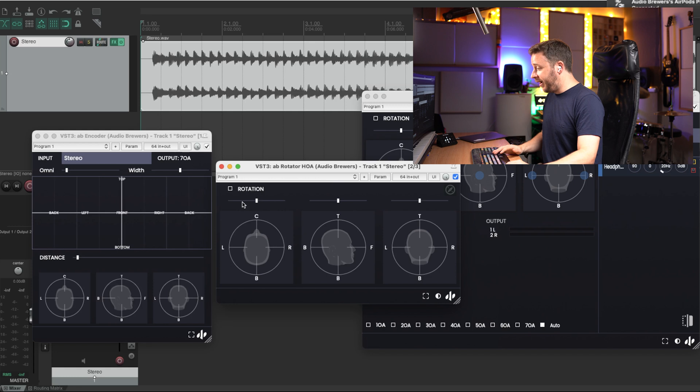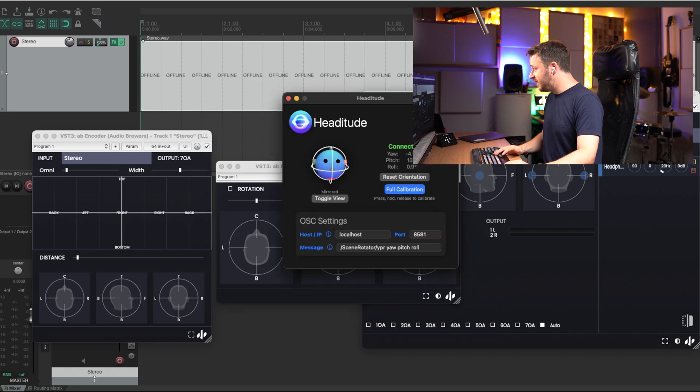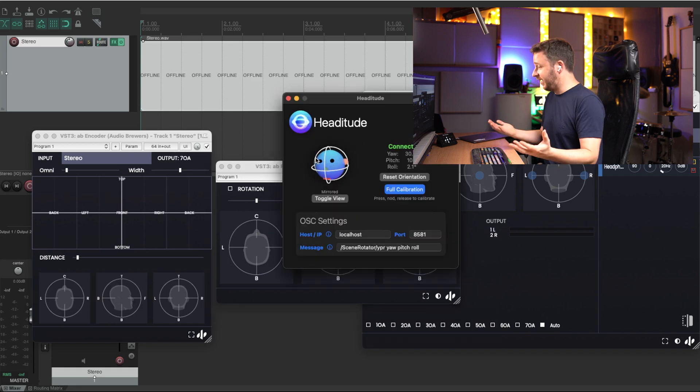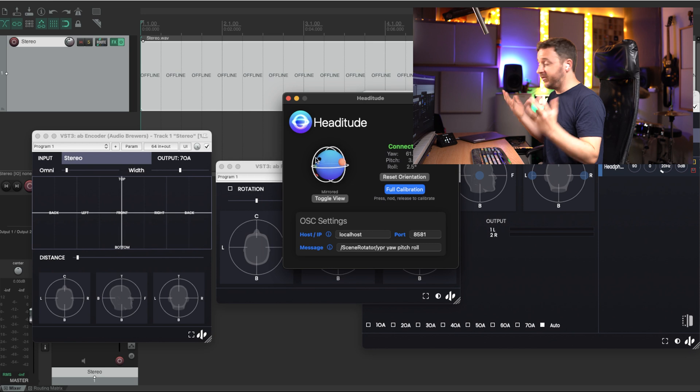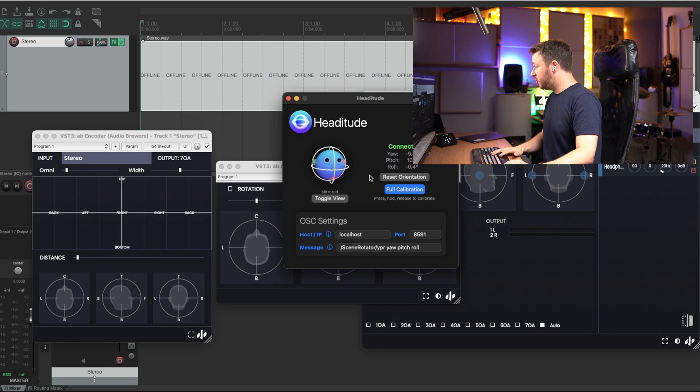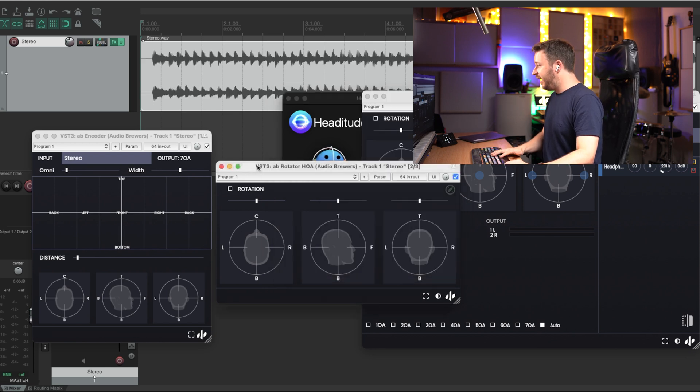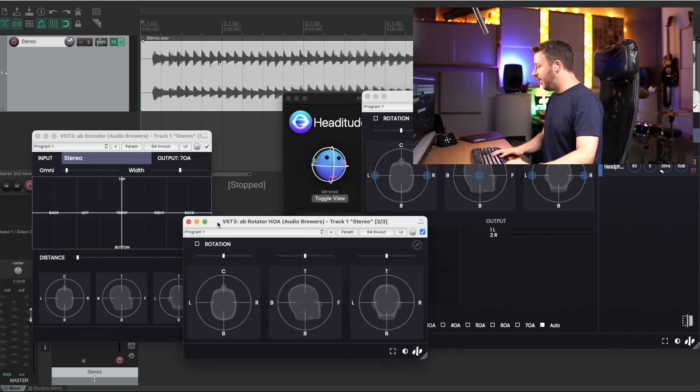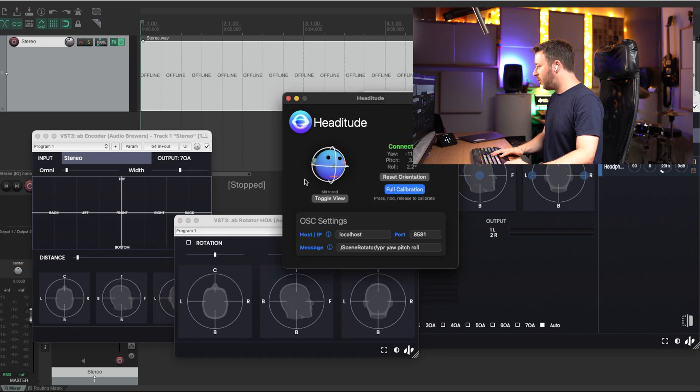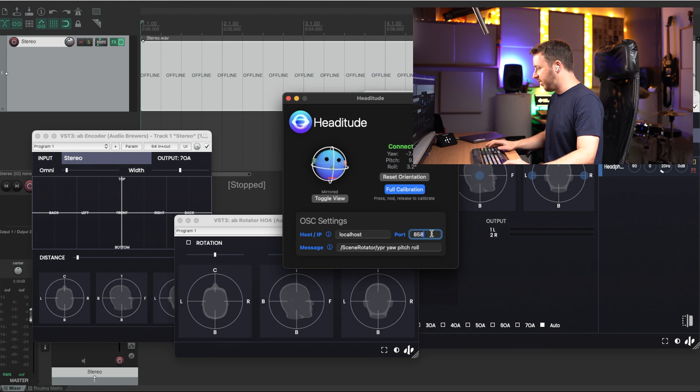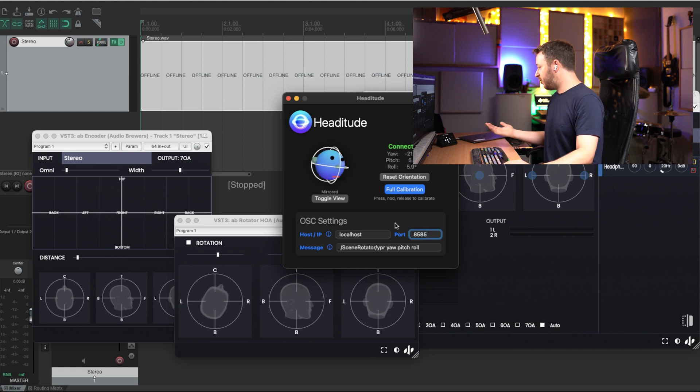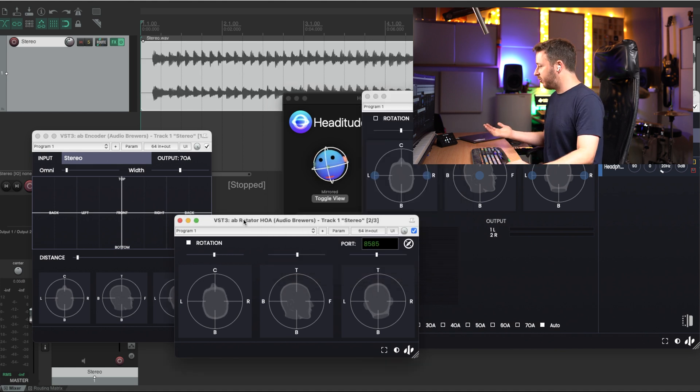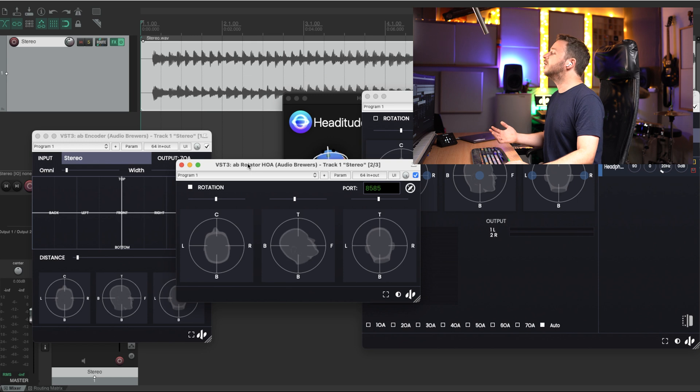And now that I'm wearing my AirPods, if I go to Heditude, you can see that Heditude automatically detects that I'm wearing my AirPods and is receiving the data. So I'm just going to reset the orientation. And now if I enable the head tracking here, you can see that I'm looking for information in the port 8585. So I'm going to go to Heditude, and I'm just going to put the port 8585. And as soon as I put it, you can see now that the rotator is getting the information off my head.